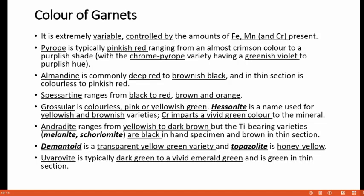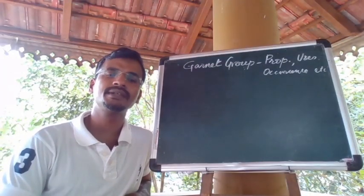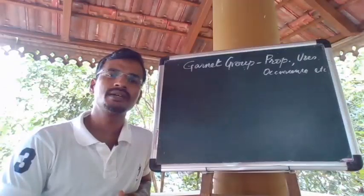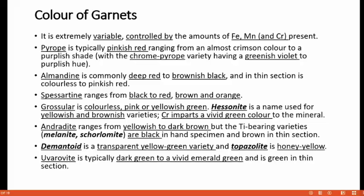Pyrope is typically pinkish red, ranging from an almost crimson color to a purplish shade. If chromium is present in pyrope, such a variety shows greenish violet to purple hue. In the case of almandine, it is commonly deep red in color, varying between deep red to brownish black, and under thin section it is colorless to pinkish red. In the case of spessartine, the color ranges from black to red, brown and orange. Whereas grossular is colorless, sometimes also showing pink to yellowish green. The name hessonite is used for yellowish and brownish varieties of grossular in which chromium imparts a vivid green color to the mineral.